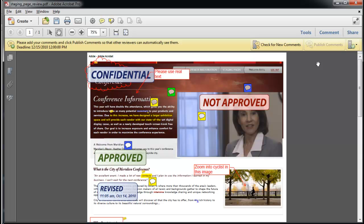In this video, we will cover the tracker's role in the commenting and review workflows. The tracker watches the PDF files you send through a shared or email review and distributed forms.